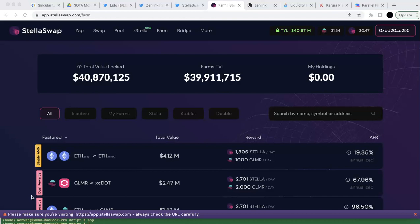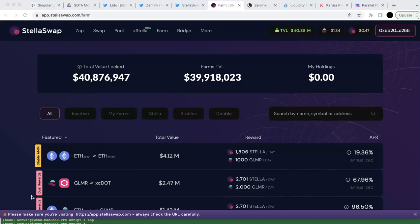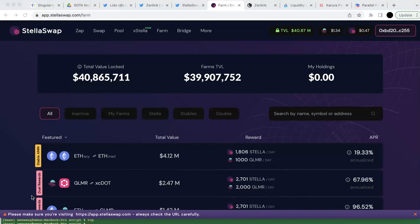I would like to share a few DeFi platforms I explored. They are not in detail because I just want to generally check the APR first, and then I'm going to check the one which I think is good in more detail. I explored several platforms — a few of them are from MoonBeam, one from Paranet Finance, and another from Acala. The ones on MoonBeam are several DEXes that all provide staking with rewards.